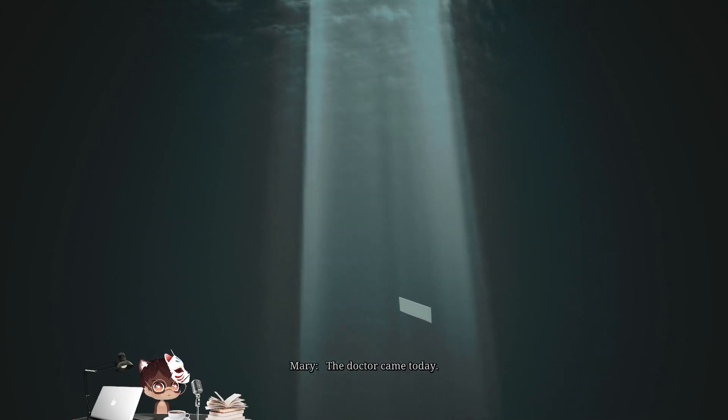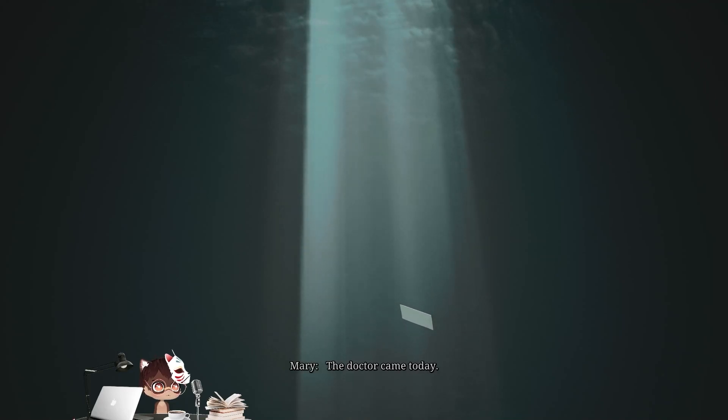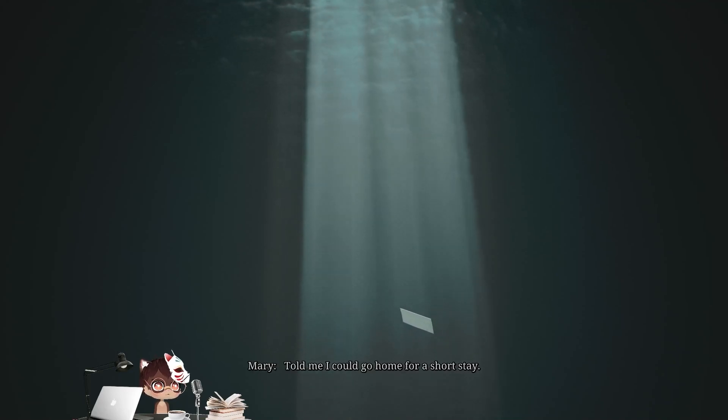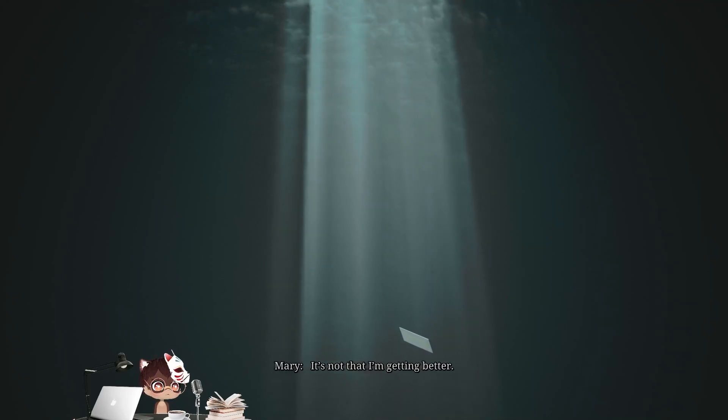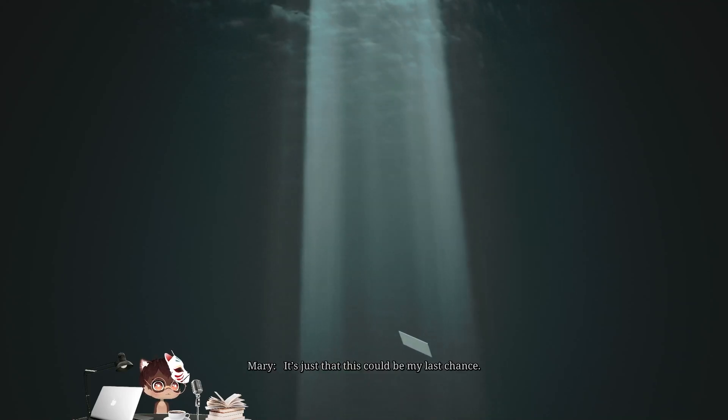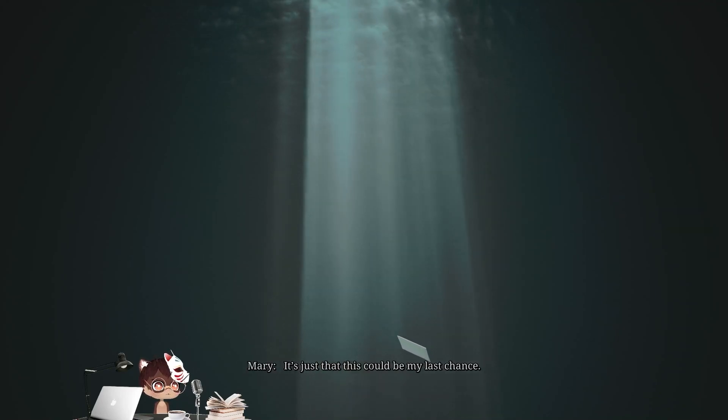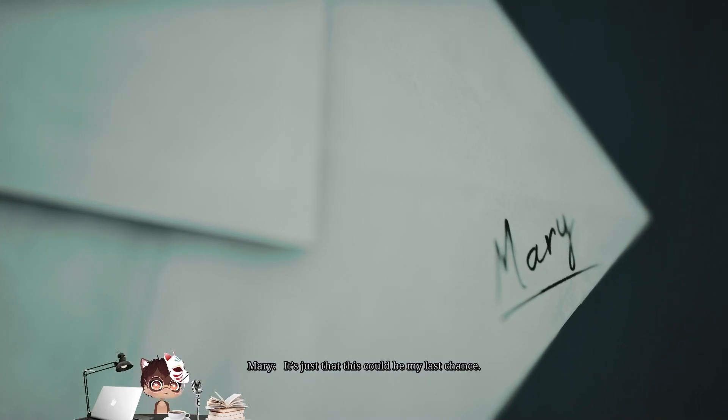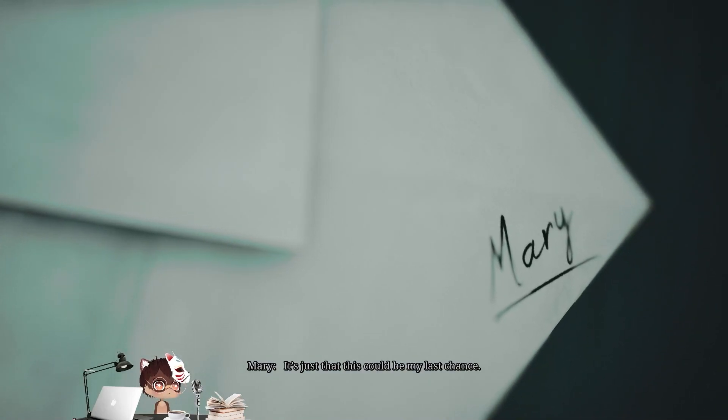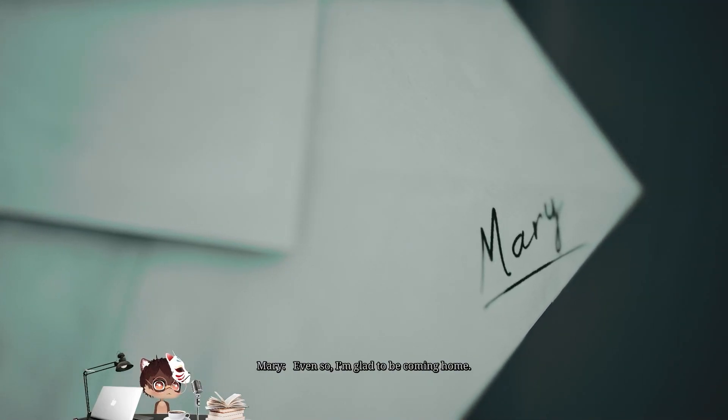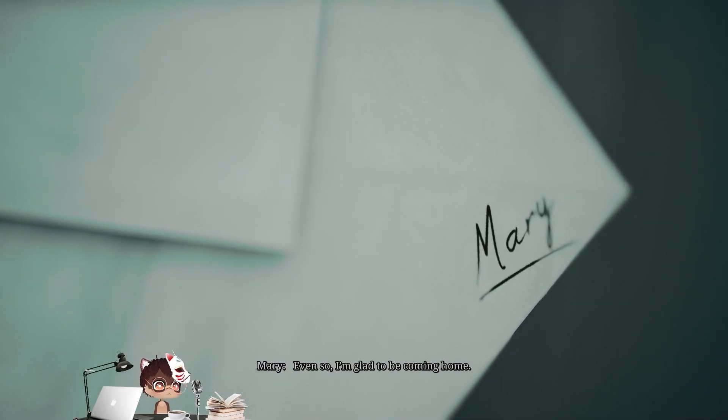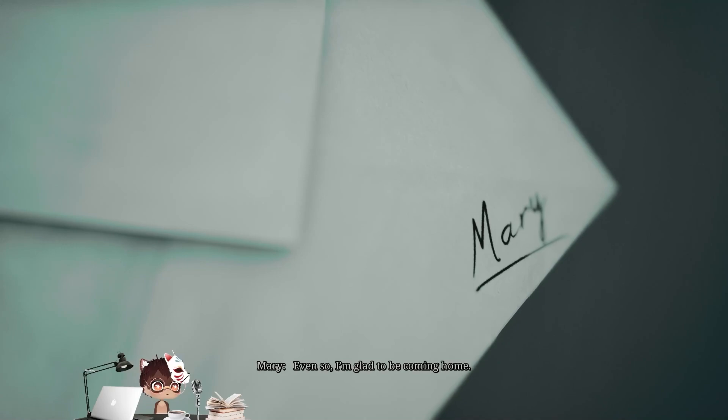The doctor came today. Told me I could go home for a short stay. It's not that I'm getting better. It's just that this could be my last chance. Even so, I'm glad to be coming home.